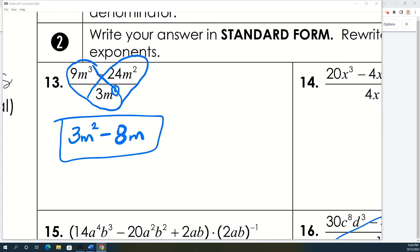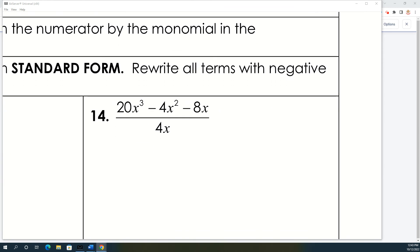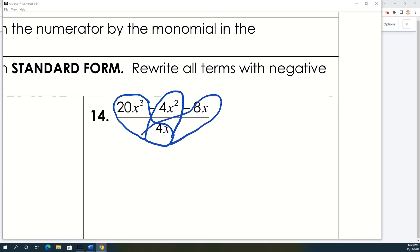Number 14 is basically the same — we divide each term by 4x. That means the coefficients get divided by 4 and we subtract 1 from the exponents of x. Dividing the first coefficient by 4 gives 1, and subtracting 1 from the exponent gives x to the first. Divide the next coefficient by 4 to get 2. On the last term, the x cancels out completely and just goes away.